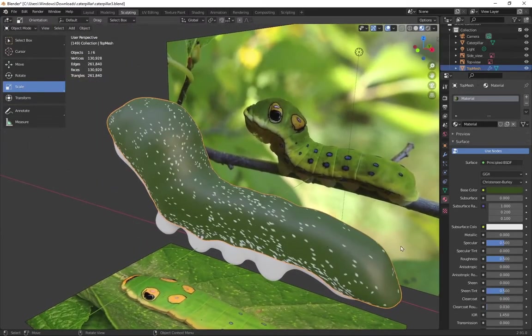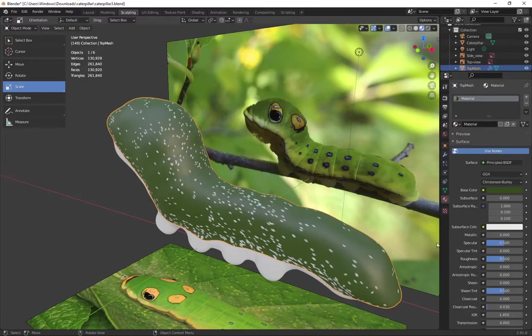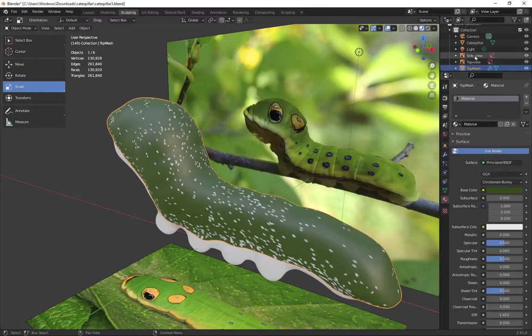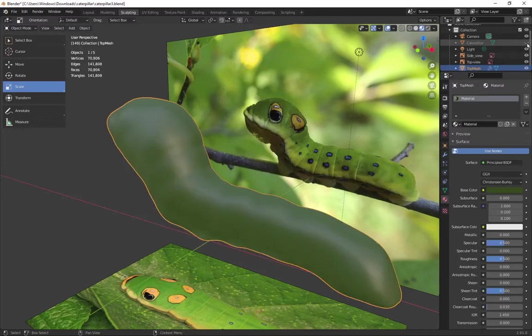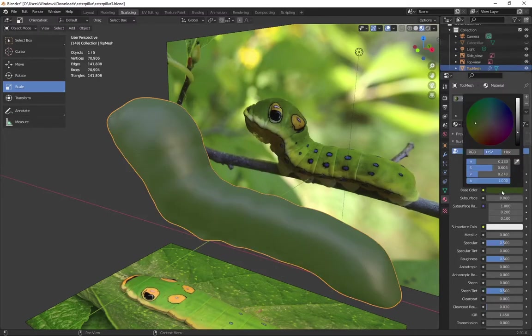It kind of took me a while to figure this one out. I went through a bunch of the settings. And eventually I realized that that was the base model underneath showing through. So if I hide that base model, it's starting to look a lot better.